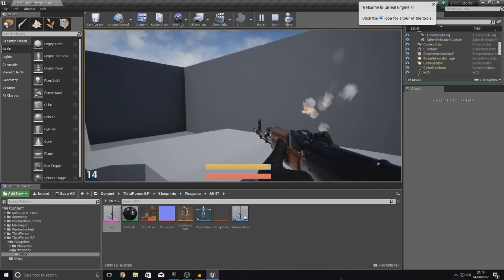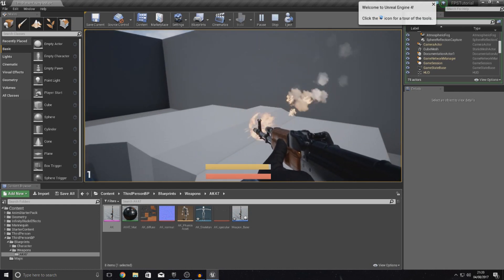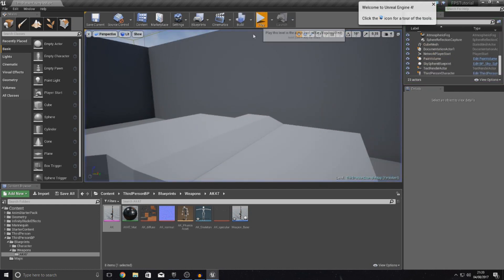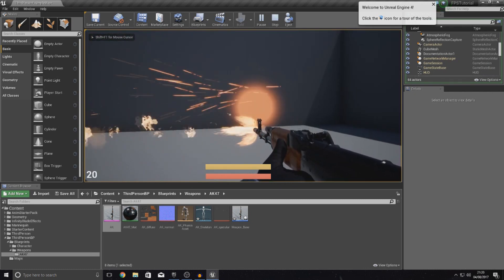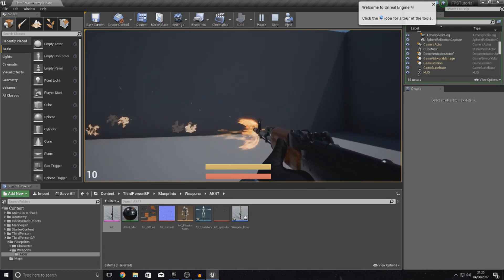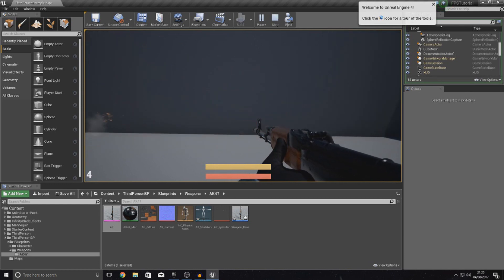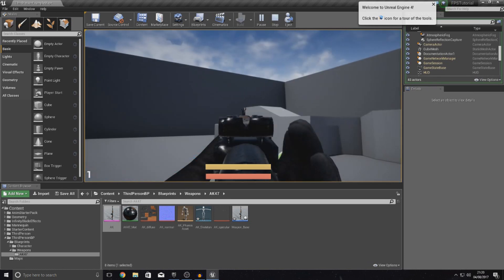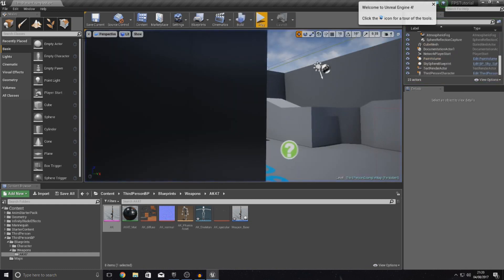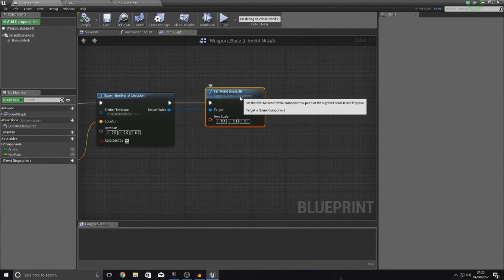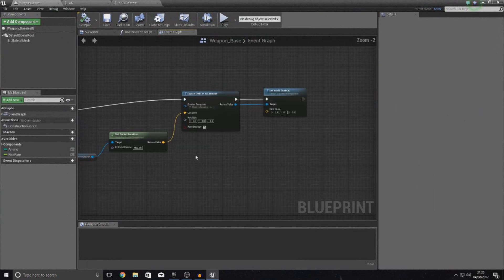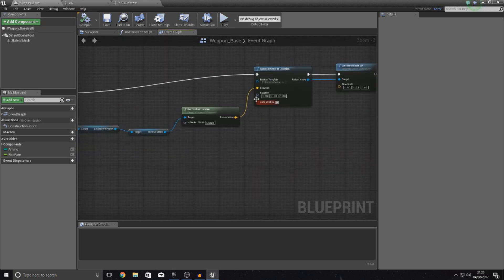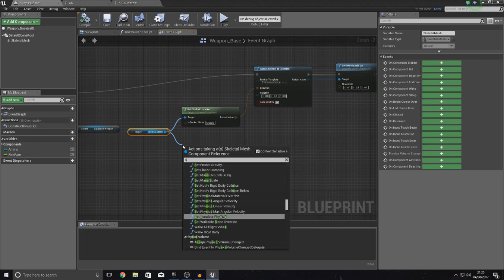Now bear in mind it's not the best looking muzzle flash that we've got here. It also seems to be going sideways when we do have it firing this way. What we need to do is we need to make sure it gets the rotation of the socket as well. Because at the moment it's only getting the location. So after it sets the world scale, I am going to get the rotation and I'm going to set that as well.